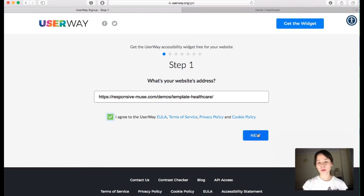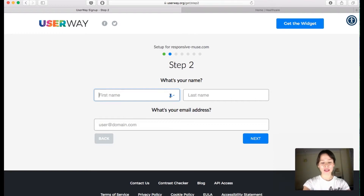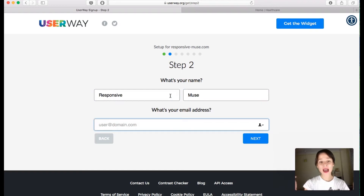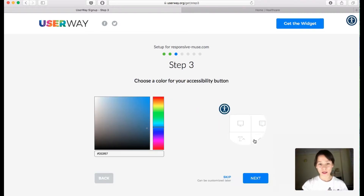Step 2 is your name, so I'm going to write 'Responsive' and add the email address, then click on Next.